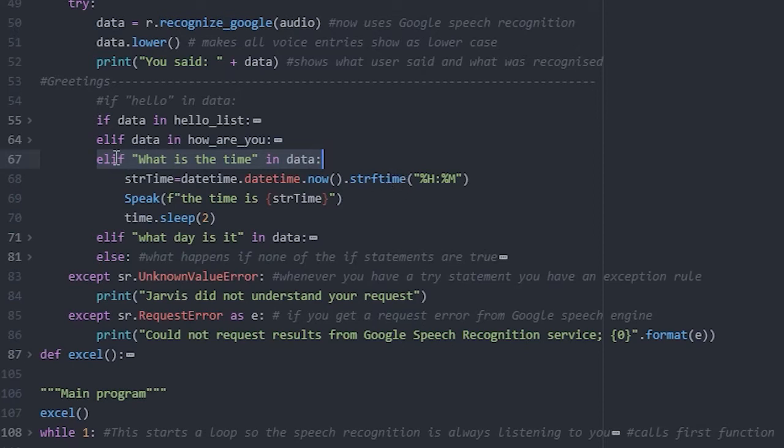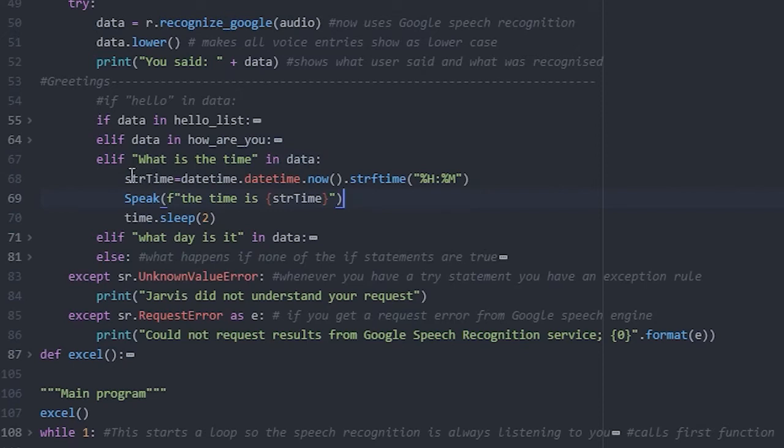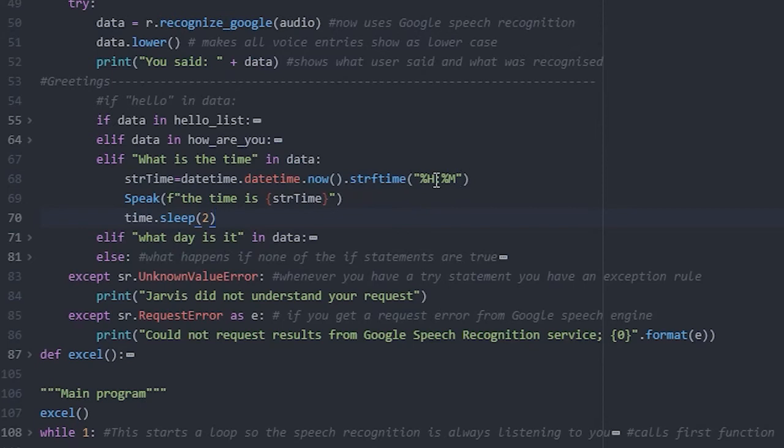This is triggered when the words what is the time are said by the user. The program then draws down the current time from the system, converts it into a suitable format for us, and then speaks the current time using the speak function.